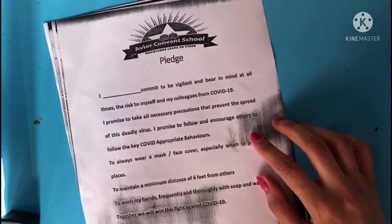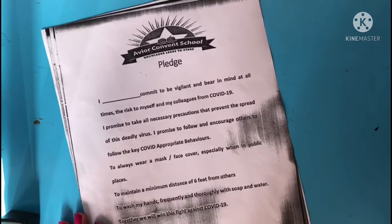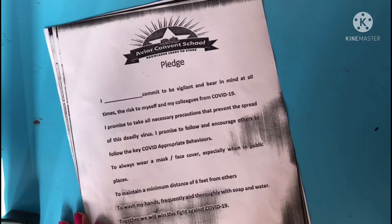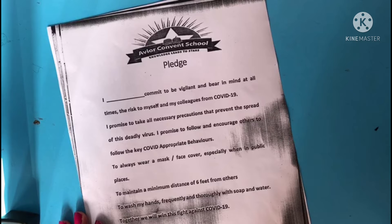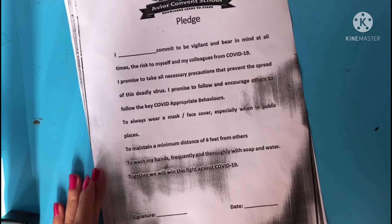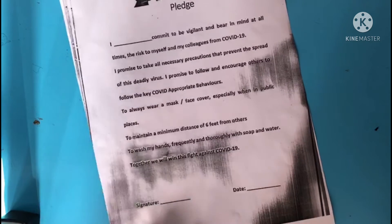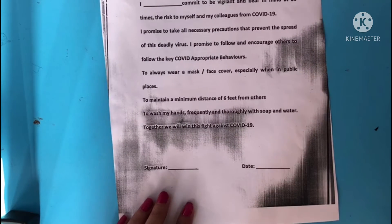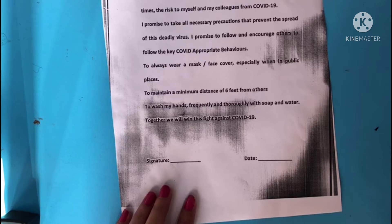I, Abhijit Kaur, commit to be vigilant and bear in mind at all times the risk to myself and my colleagues from COVID-19. I promise to take all necessary precautions that prevent the spread of this deadly virus. I promise to follow and encourage others to follow the key COVID appropriate behaviors: to always wear a mask or face cover, especially when in public places, to maintain a minimum distance of 6 feet from others, to wash our hands frequently and thoroughly with soap and water. Together, we will win this fight against COVID-19.